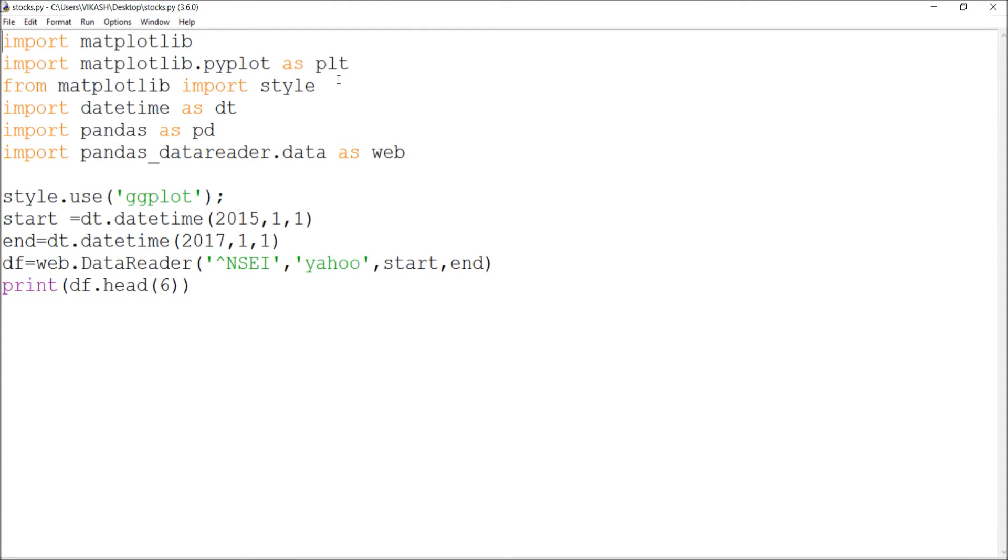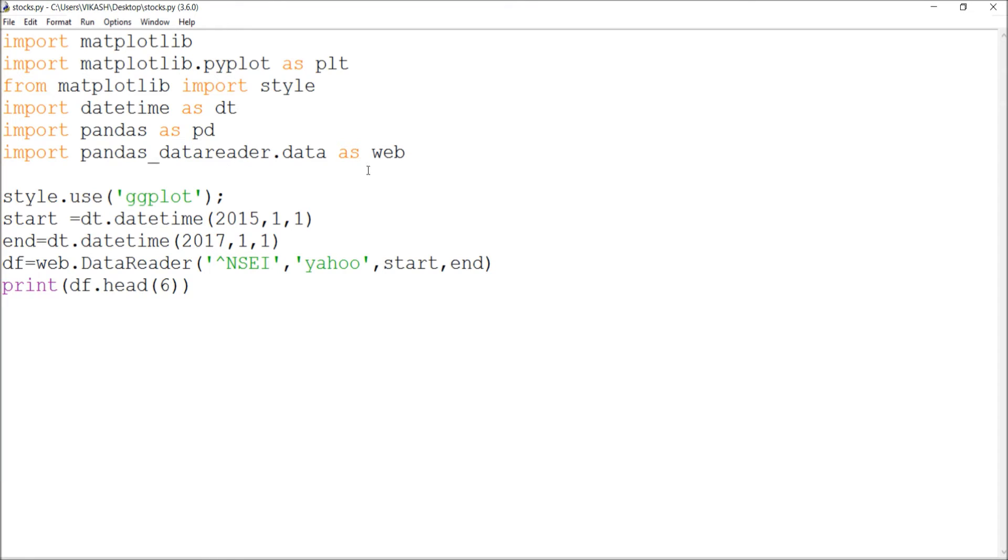Import matplotlib.pyplot as plt, from matplotlib import style, then import datetime as dt, import pandas as pd, then import pandas_data.data as web. All the extraction will be done from the web. You have to use a style.